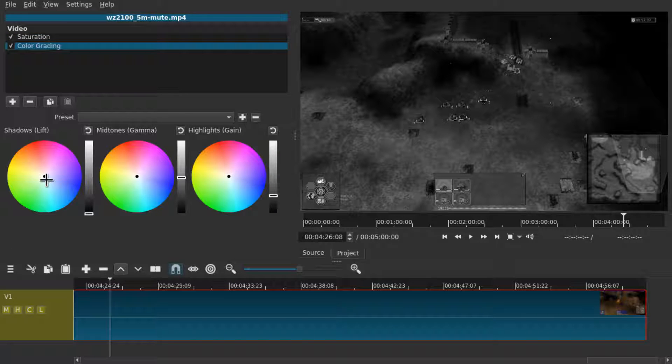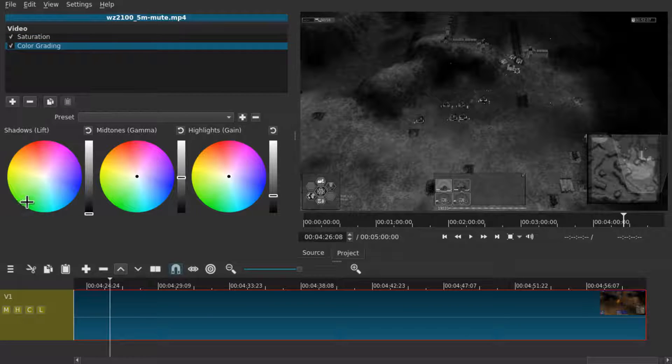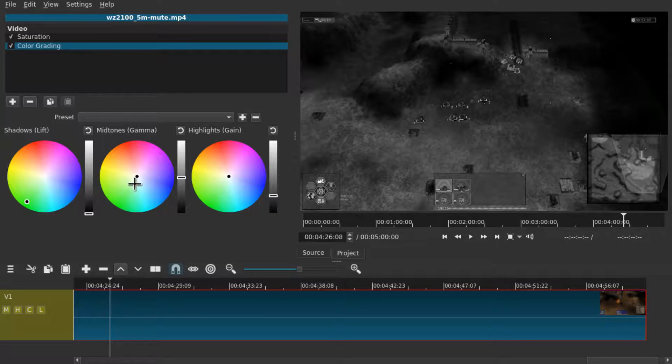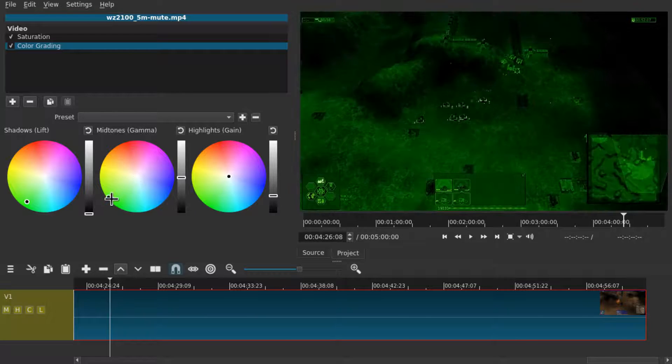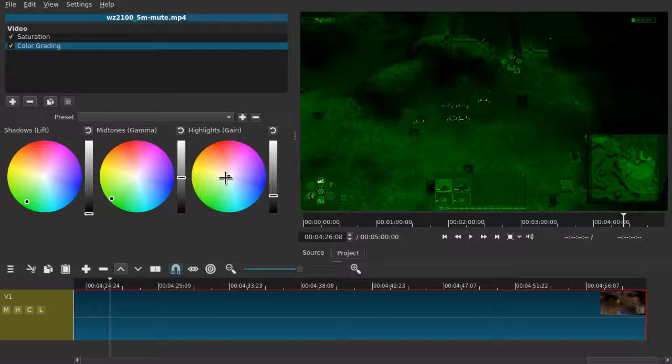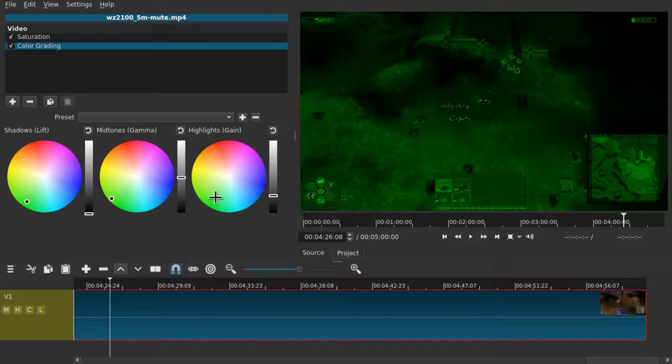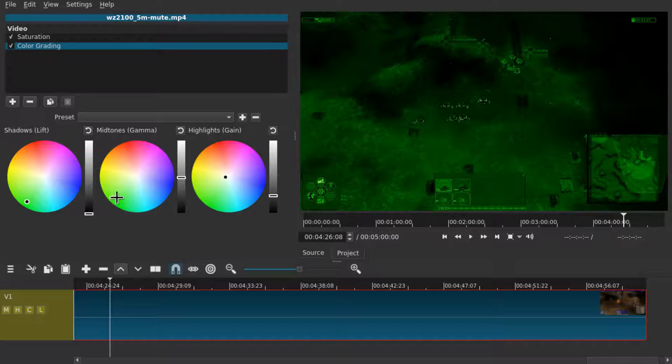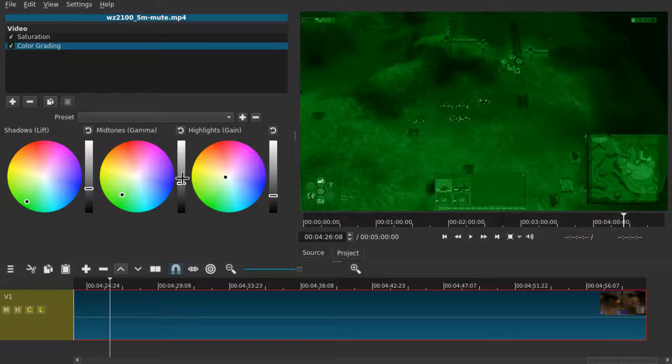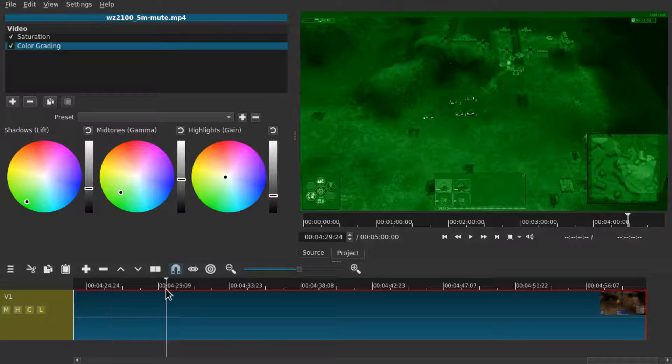And then for example for a green night vision effect drag the color sliders to whatever tint you want to give it. And you can of course also change the brightness to give it this night vision look.